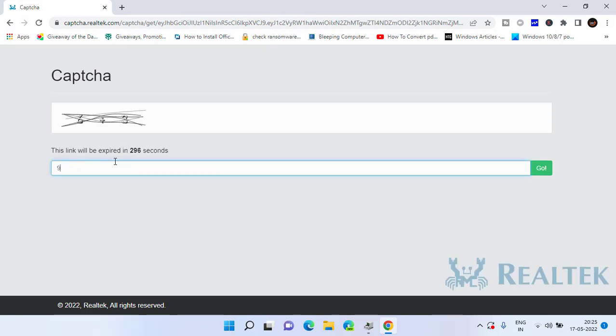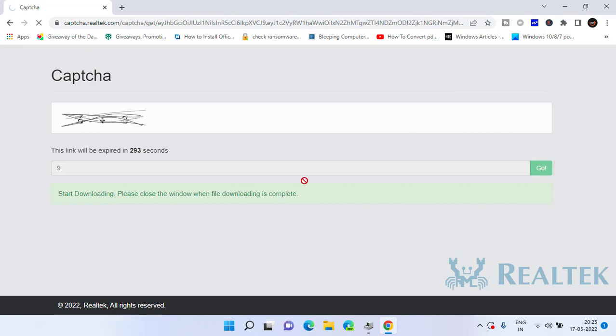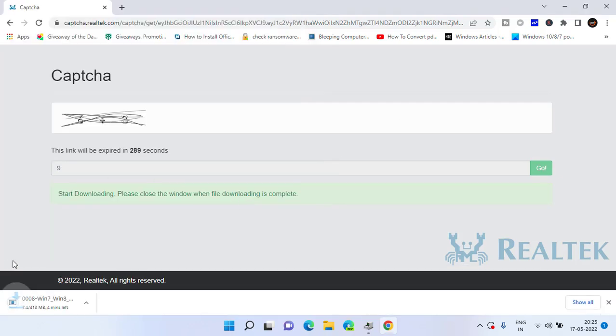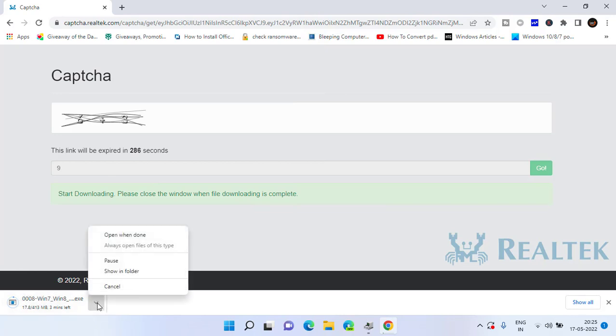Solve the CAPTCHA, click on the Go button. The file size is around 413 MB. Once it is downloaded, simply install this downloaded file.